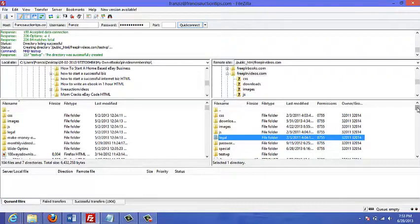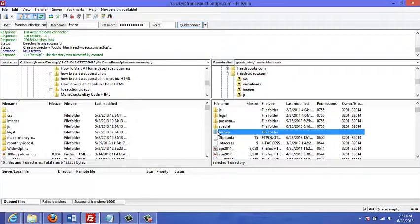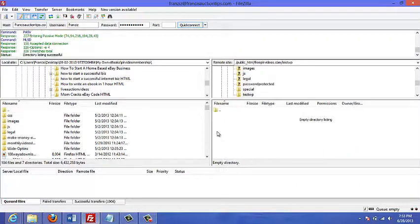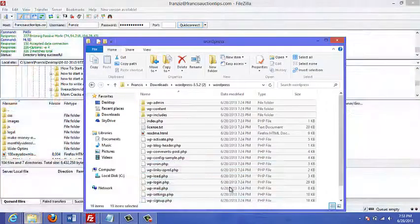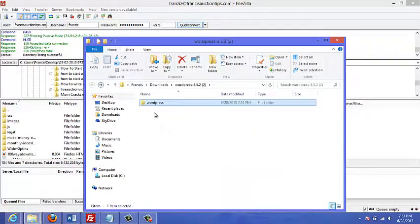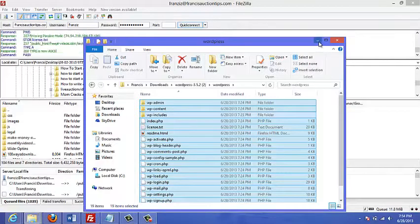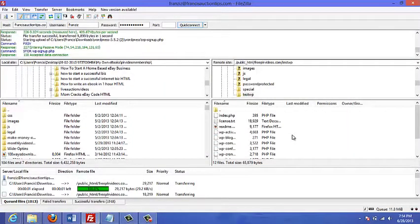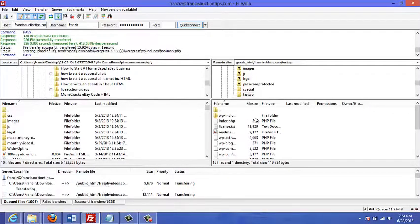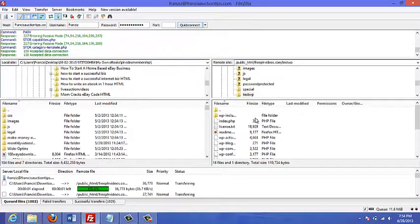If you didn't create a subfolder, visitors could just go to mysite.com and see your WordPress site. But for this example, I'm doing it in a subfolder. I'll double-click the subfolder 'testwp,' then navigate to the extracted WordPress folder on my computer, select all files, and drag them onto the FTP. All the files are now being transferred into that subfolder. I'll pause the video and come back when the transfer is complete.